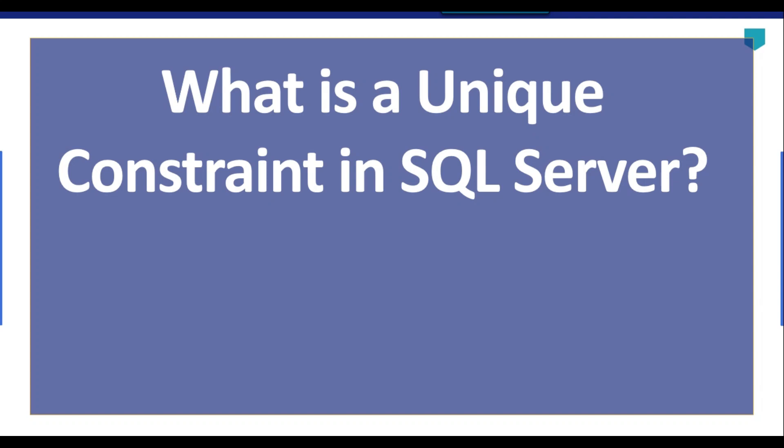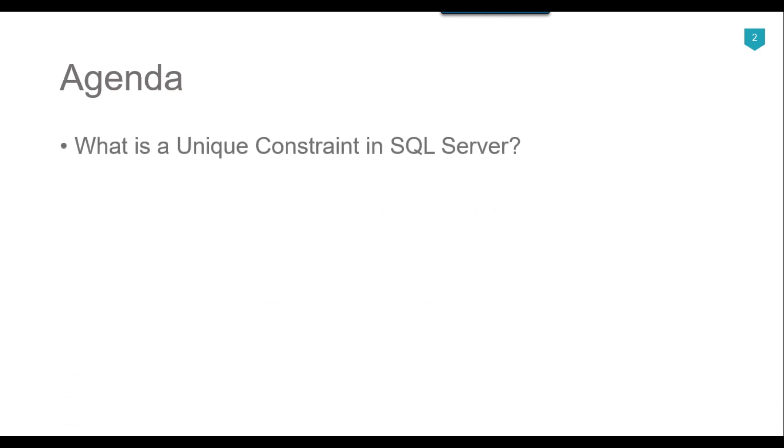Hi friends, my name is Akhil Ahmad and today we will see what is the unique constraint in SQL Server. The agenda of today's video tutorial is what is the unique constraint in SQL Server.